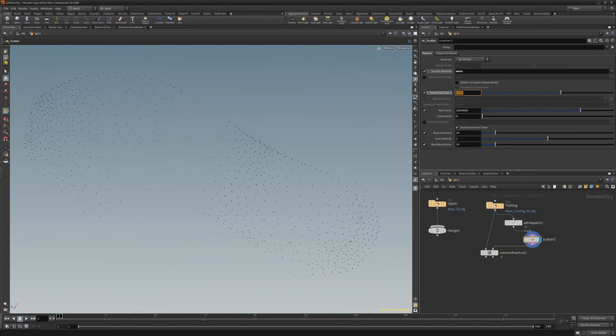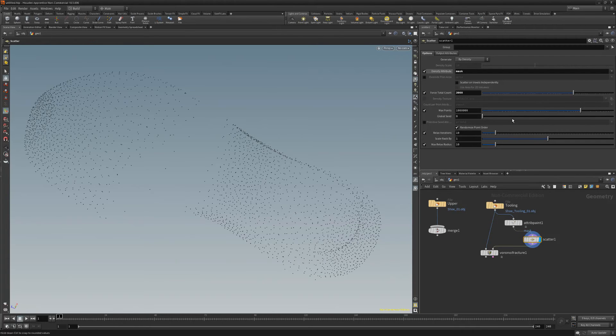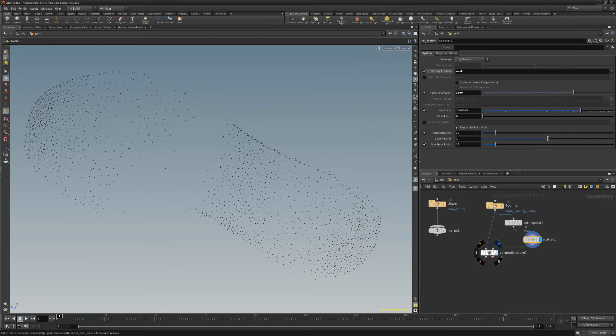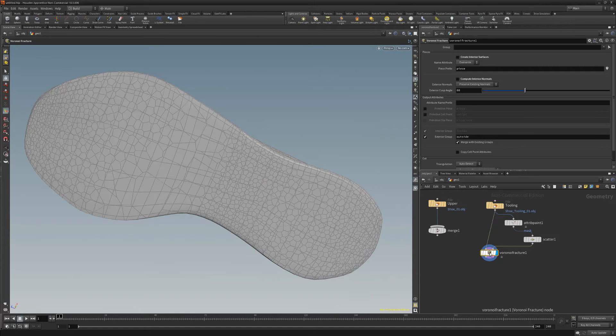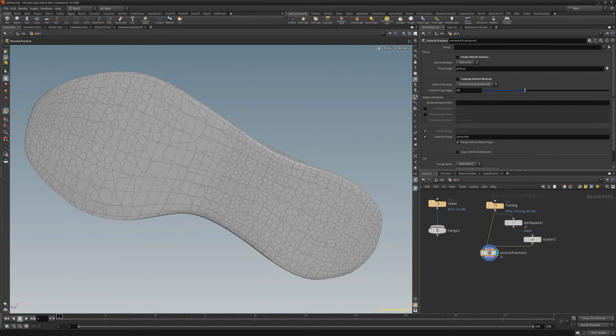Increase the force total count and then click the Voronoi Fracture node to see the results. Continue to edit the paint mask to adjust the pattern.